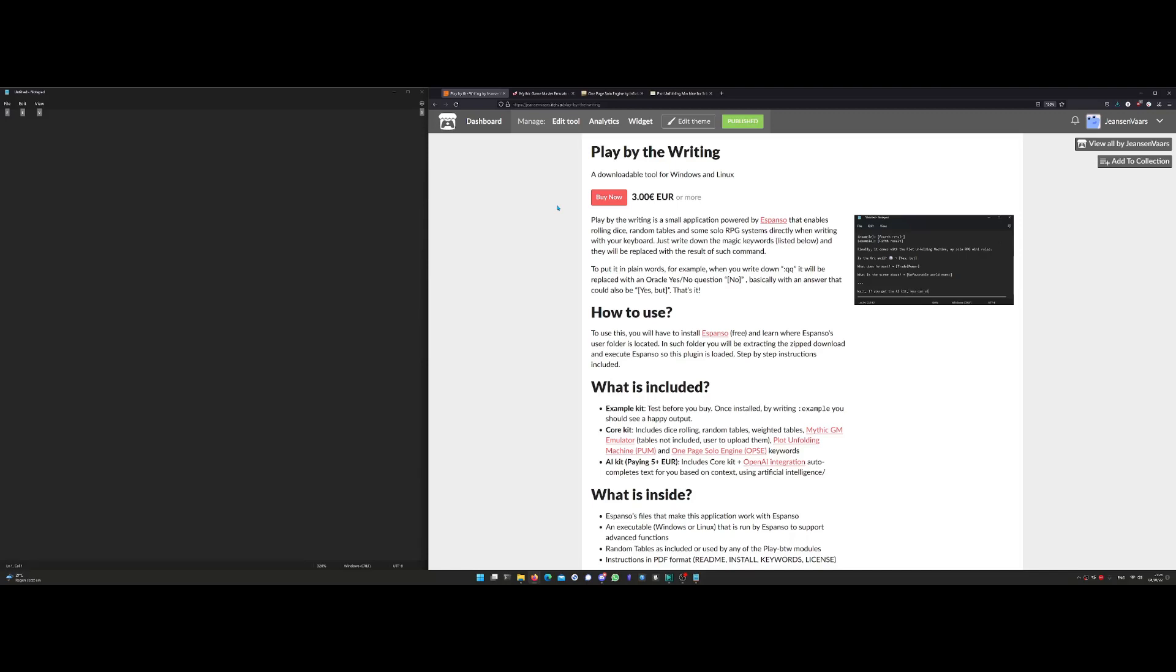Hello, welcome. This is Jensen Varz. In this video I'm going to present Play by the Writing, a small software I'm publishing on itch.io for three euros. It allows you to roll dice or play some solo RPG systems directly in your keyboard, super easy.